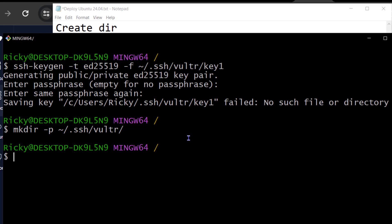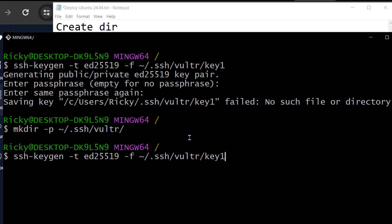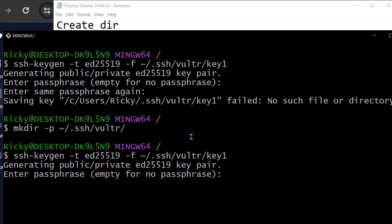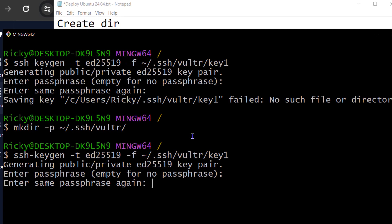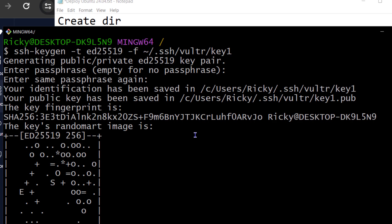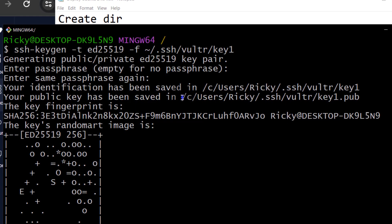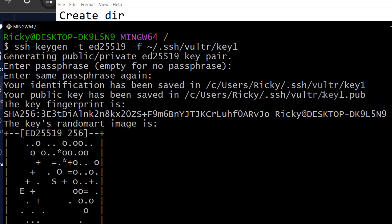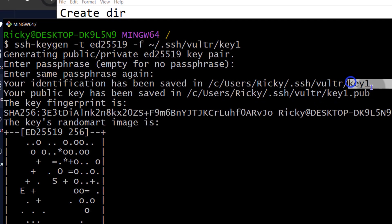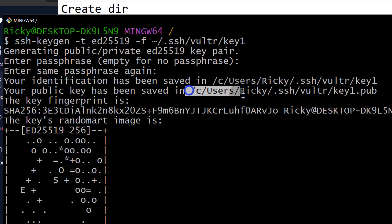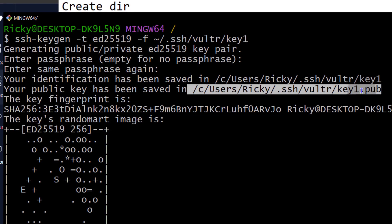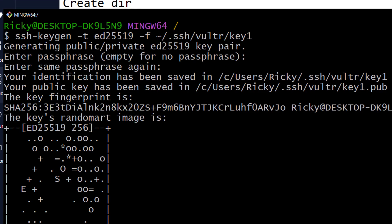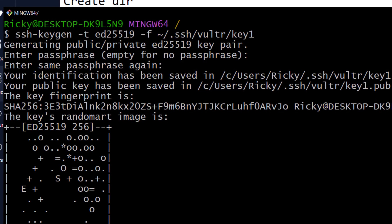So I'm going to press the up arrow to go back to this command. And then I'm just going to press enter. Enter to skip this. And now our key has been generated and stored inside of that directory. So we have the key1.pub and the key1, which is a private key. So we need to add this key to Vultr. So I'm going to copy it. Copy. And I'm just going to do Ctrl L to clear the screen.